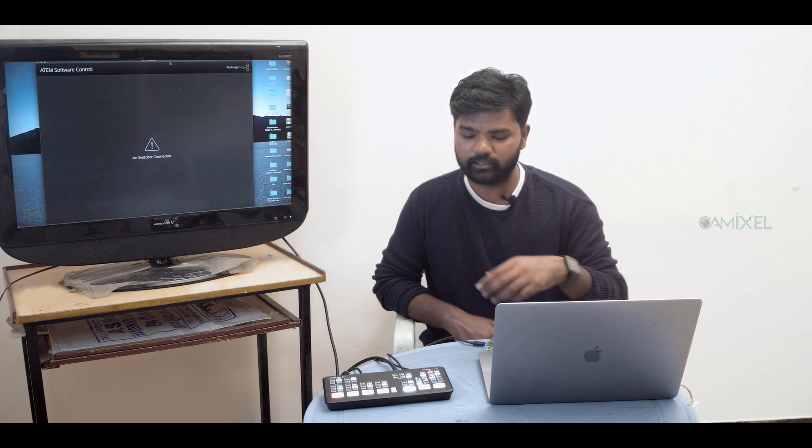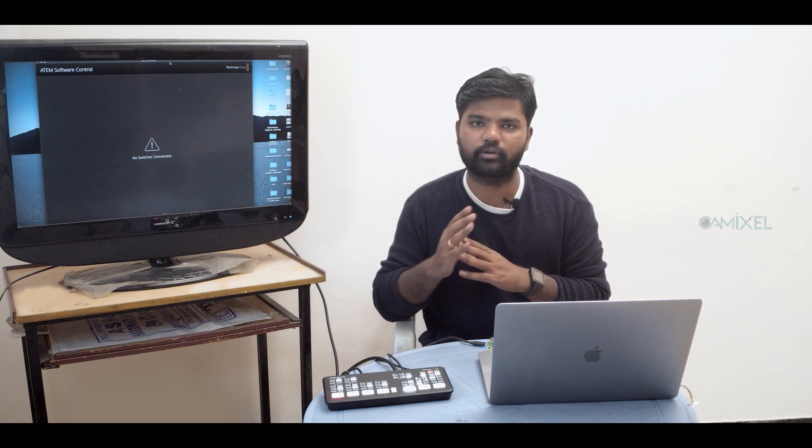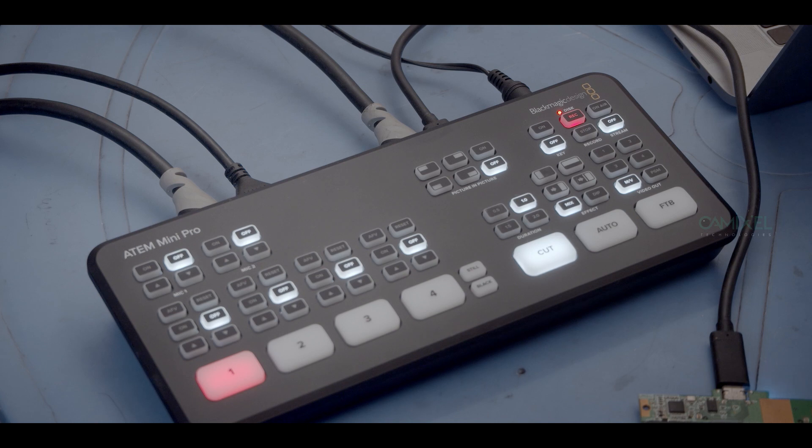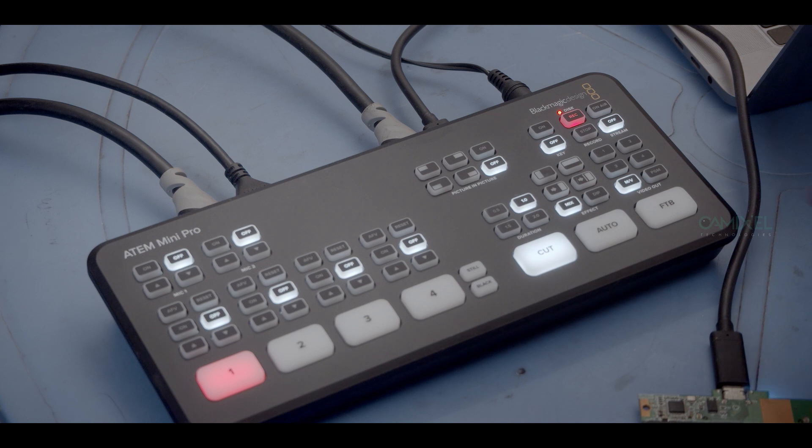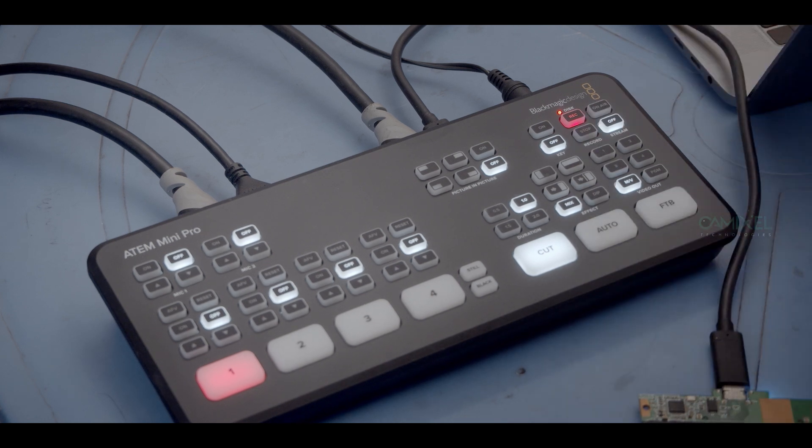You can directly stream, and at the bottom you have the video output which is called an aux output. You can choose whether it is PGM or multi-view, or you can choose specific outputs like one, two, three, or four. You can choose all the four sources and you can choose your multi-view and program. You can connect it to an external SSD dock and you can start recording seamlessly and stop the recording whenever you want.